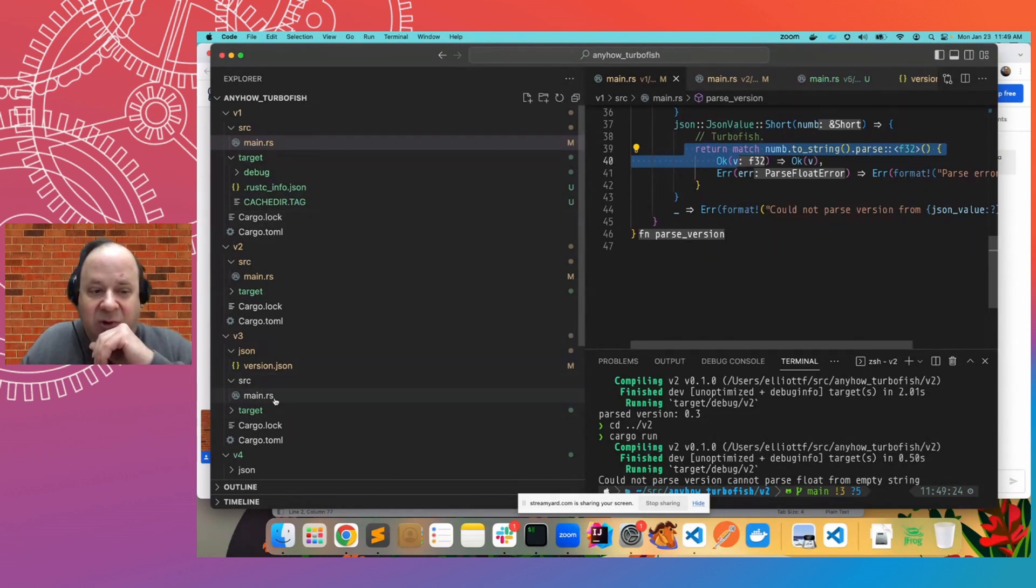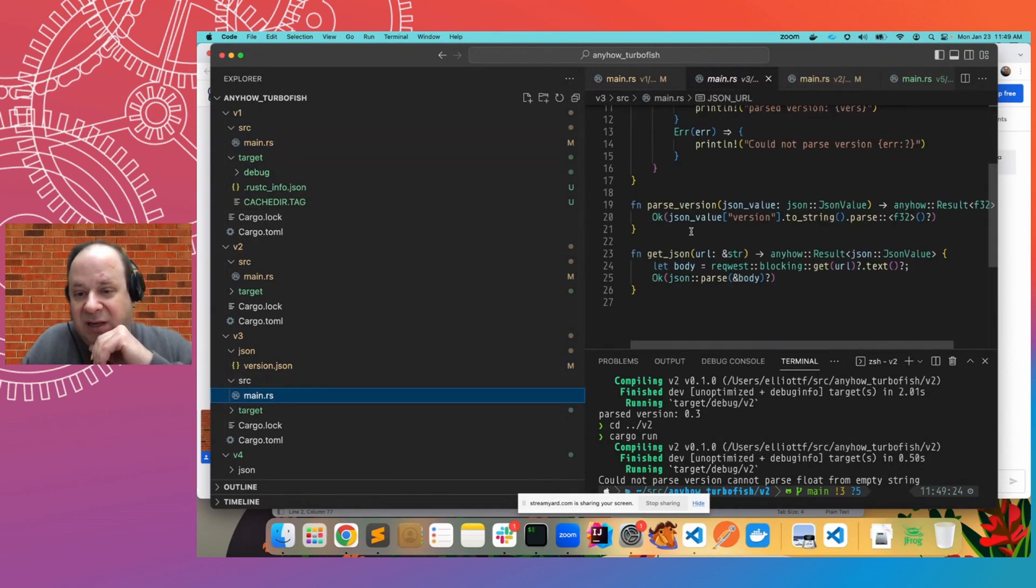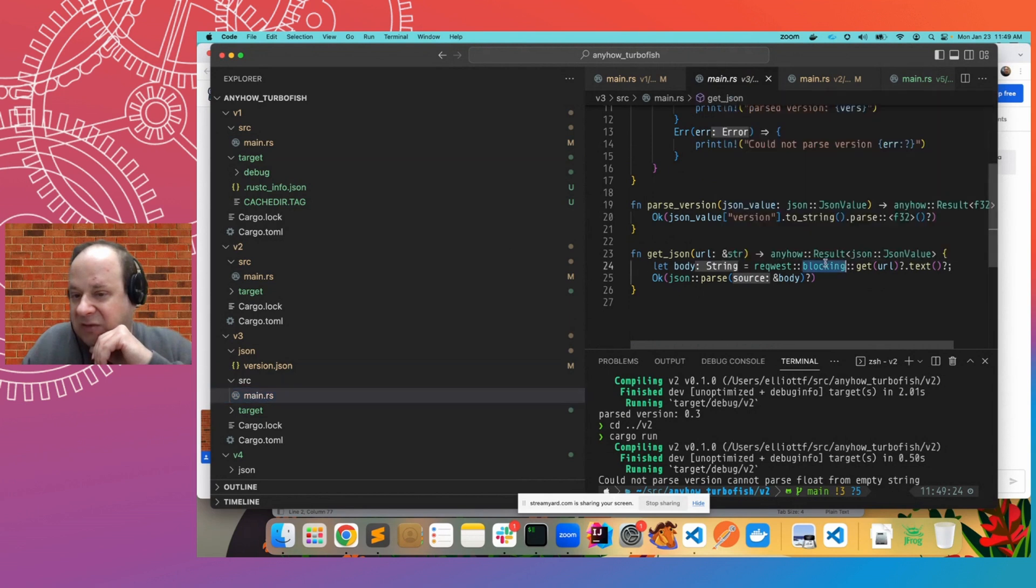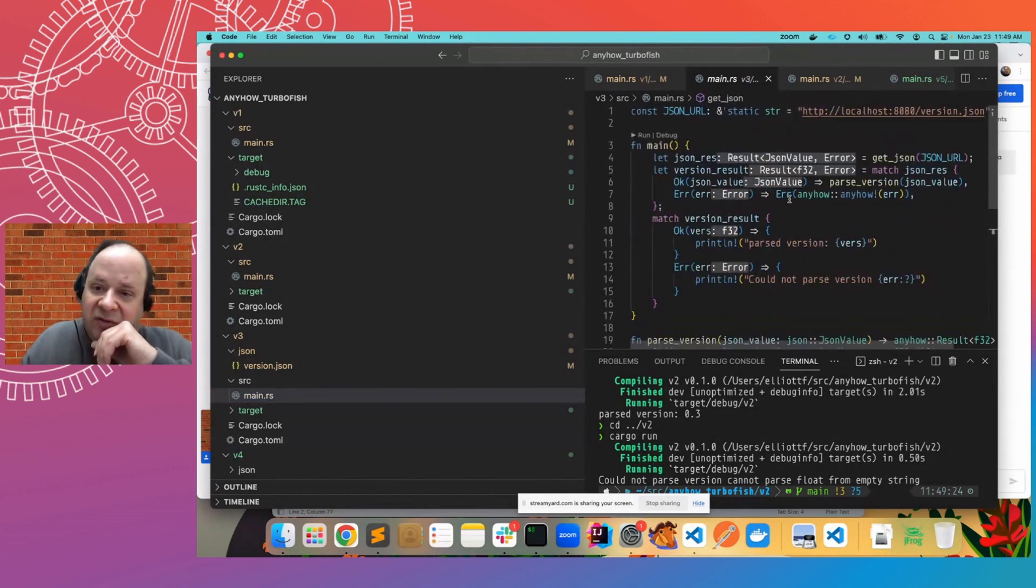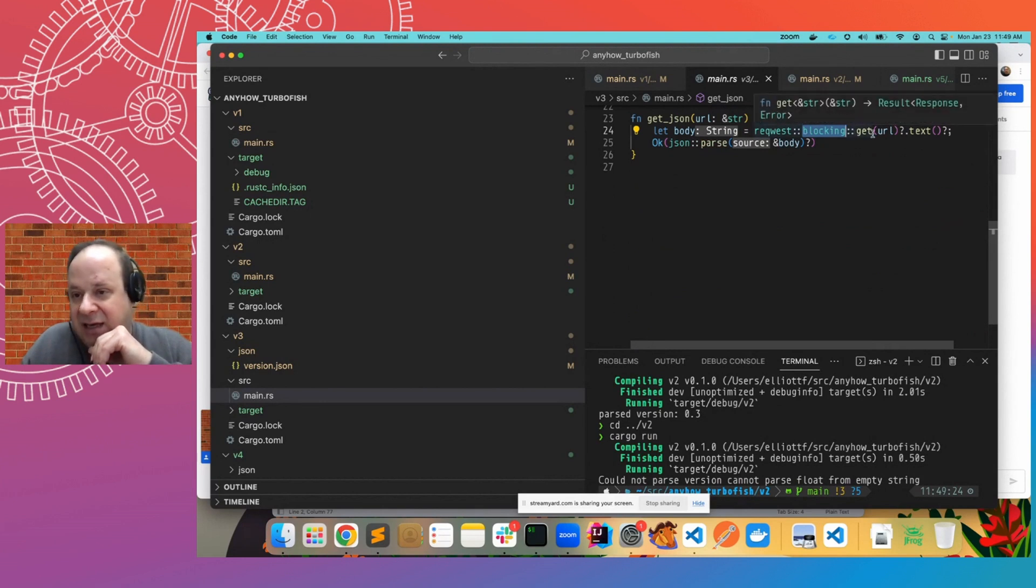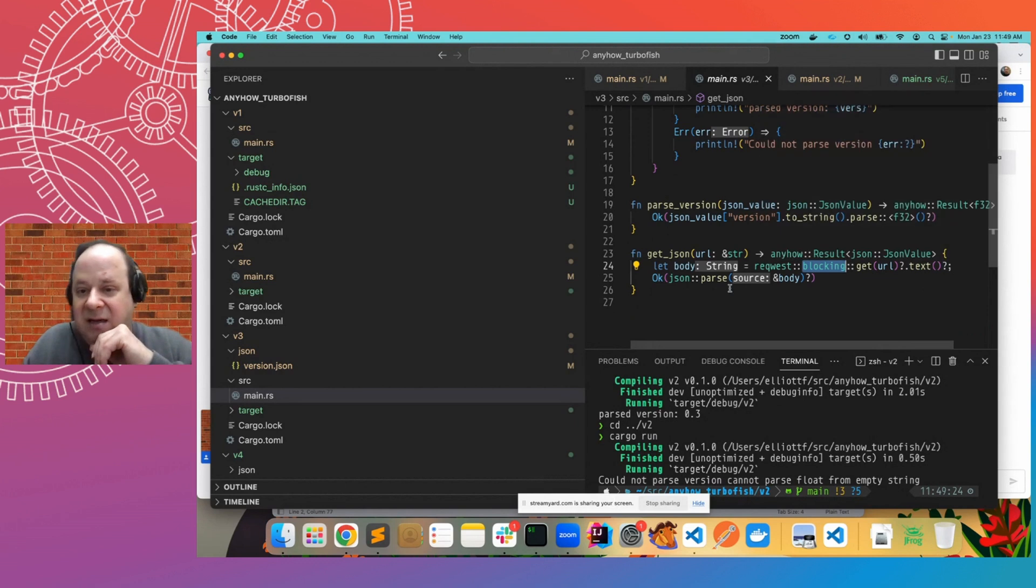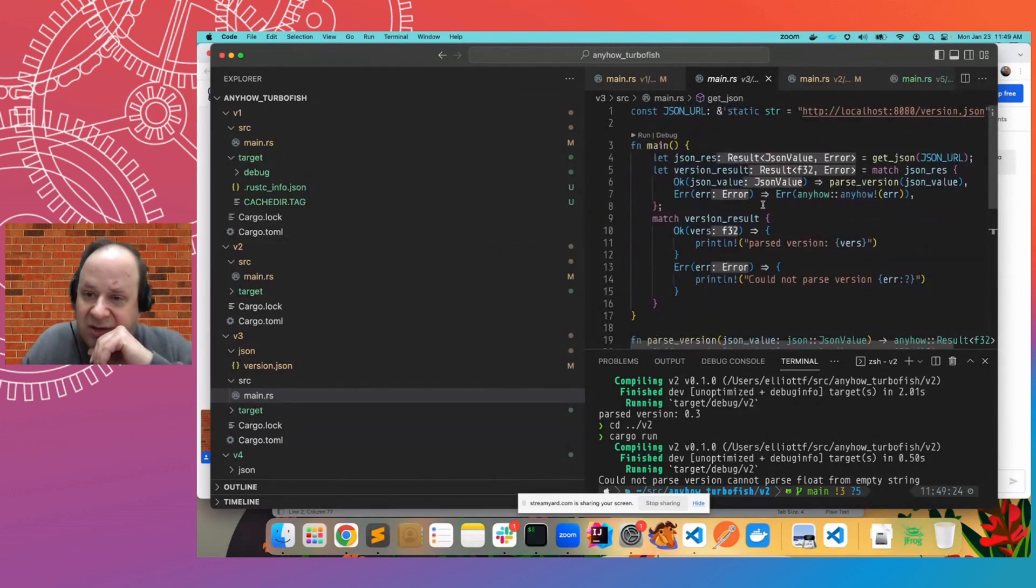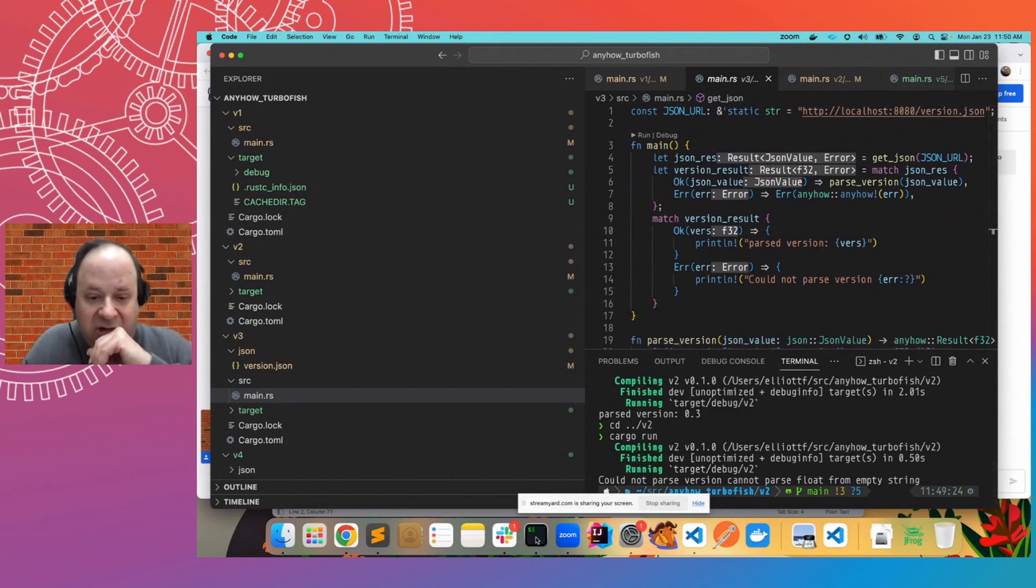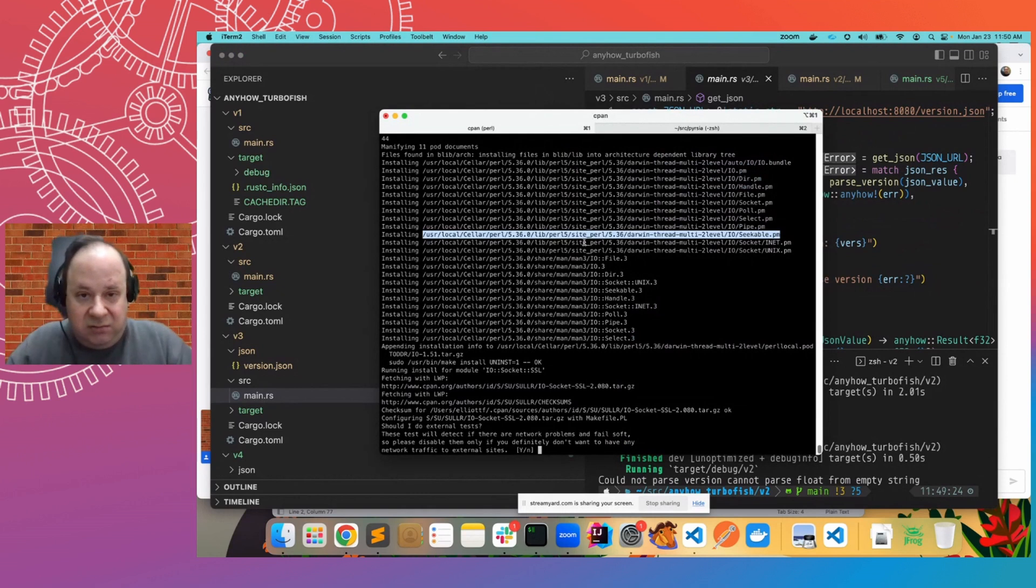So now what can we do? Well, what if we actually went and got some JSON using a request blocking call? So this is going to use the HTTP request library. It's going to make a get to a URL. It's going to get back the text of that. And then it's going to attempt to parse it. And the URL happens to be this string here.